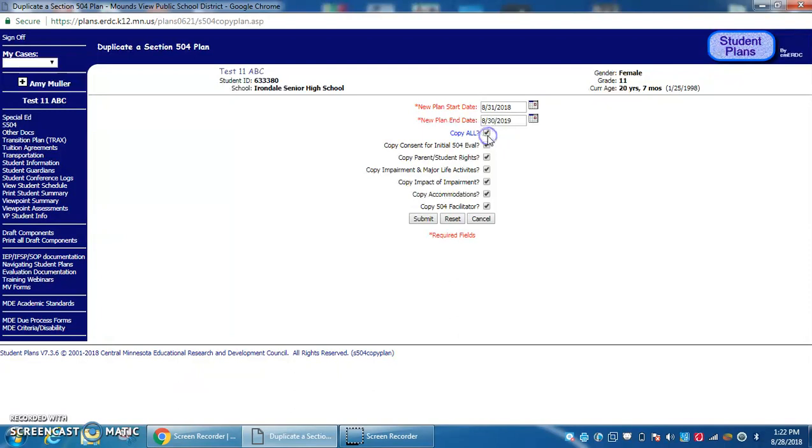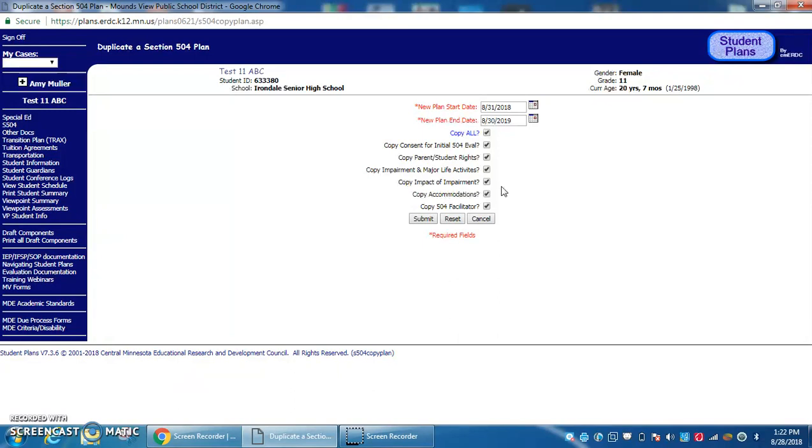I'm going to copy everything. If you're completely rewriting a section and don't want it to copy over, you can uncheck that. Sometimes it's helpful to copy everything so you can reread what was written and then delete it if needed.